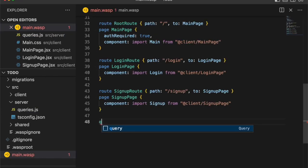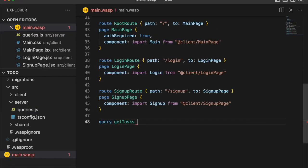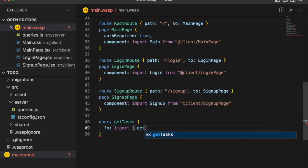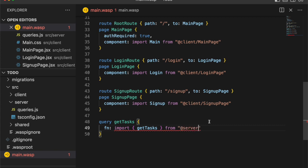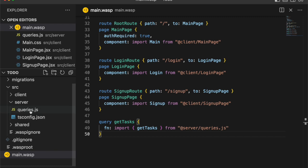And now we just have to let Wasp know about it by defining a query in the Wasp file and importing that function, that server-side function we just created in our queries.js file. And with that information, Wasp will create a similar client-side function that we can use to retrieve that data.